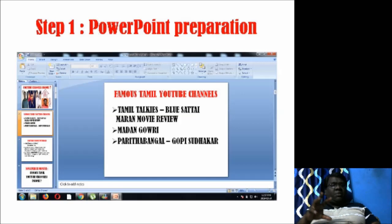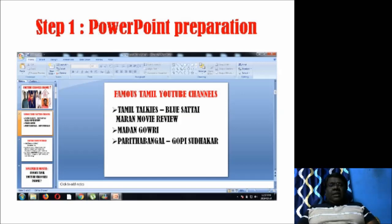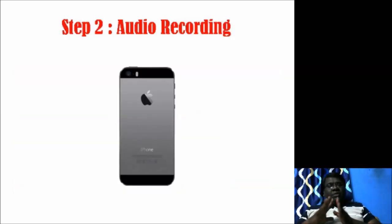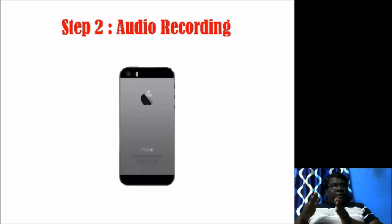I am ready to get the PowerPoint presentation. Once I am ready, I am recording the PowerPoint presentation. I am recording an audio using an iPhone 5X. I am recording a PowerPoint presentation with a video.